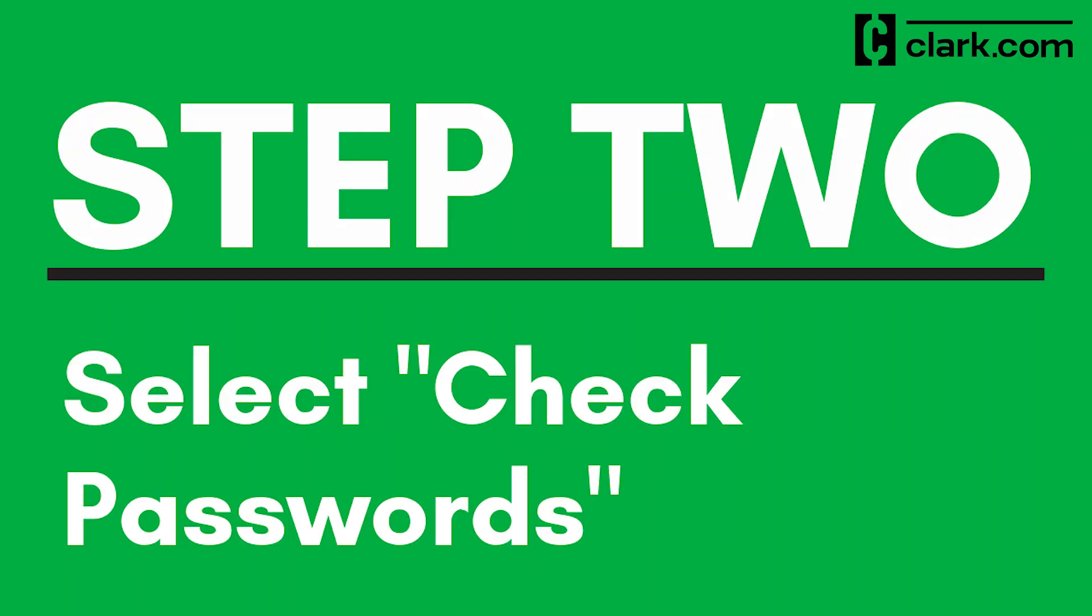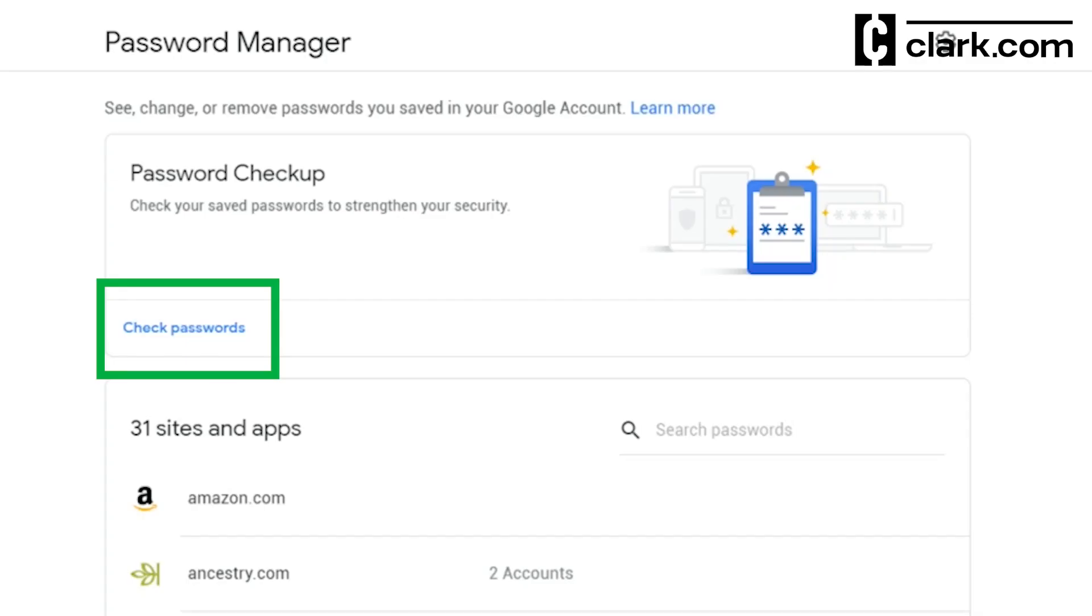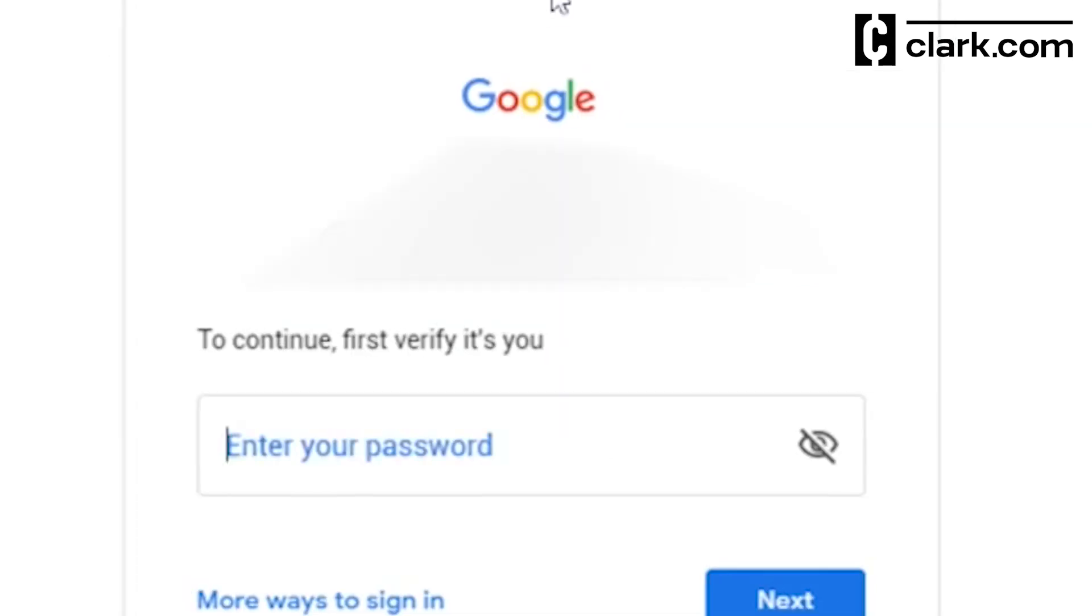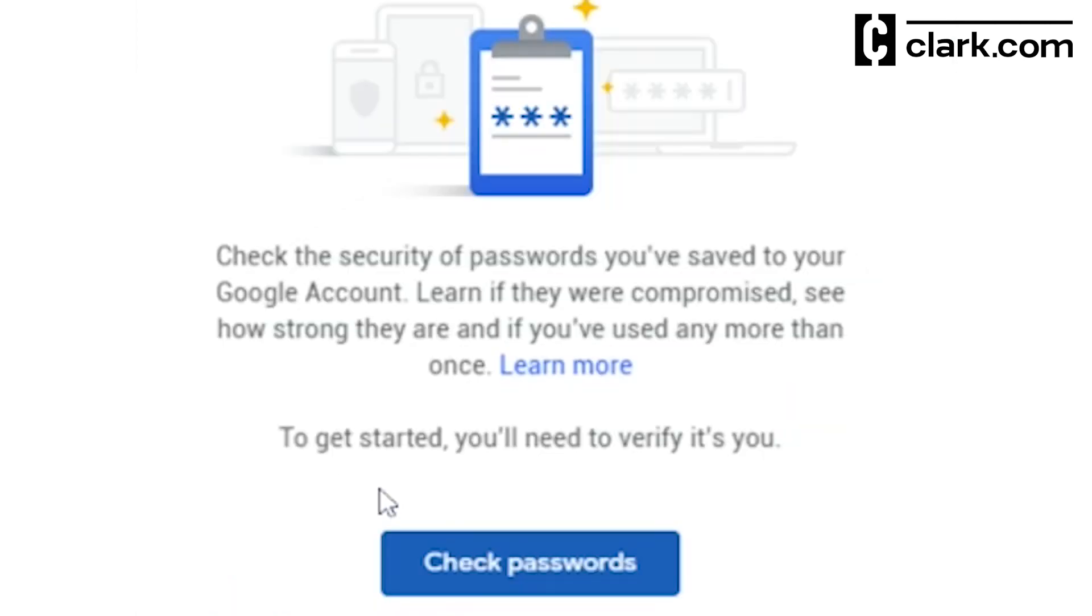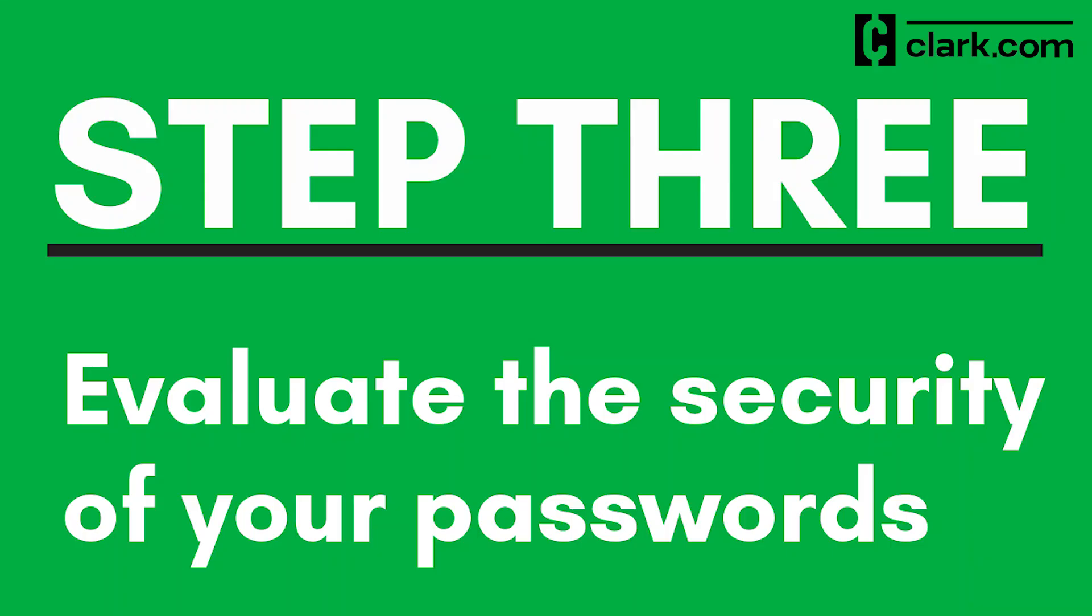Step 2: Select Check Passwords. On this page, click on the blue Check Passwords button to launch the program. It may ask you to verify your identity. You'll be signed out and you'll have to log in again. Once you do that, it will take you right back to where you were. Click the Check Passwords button again.